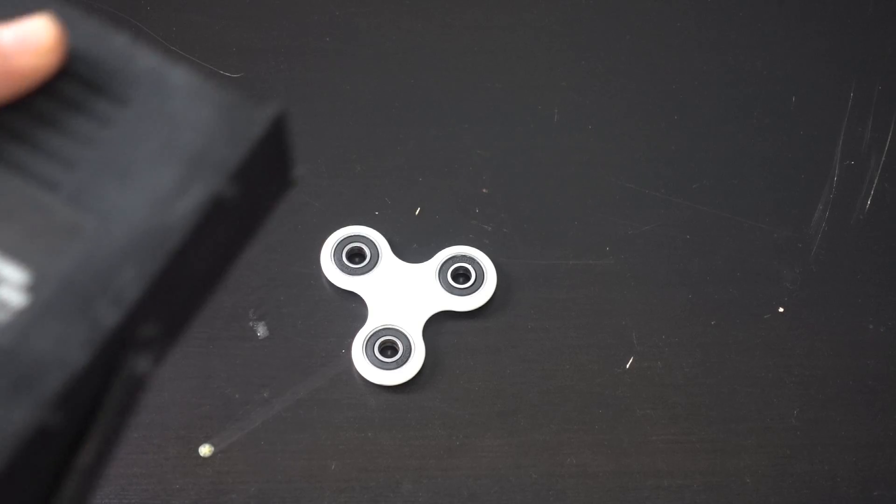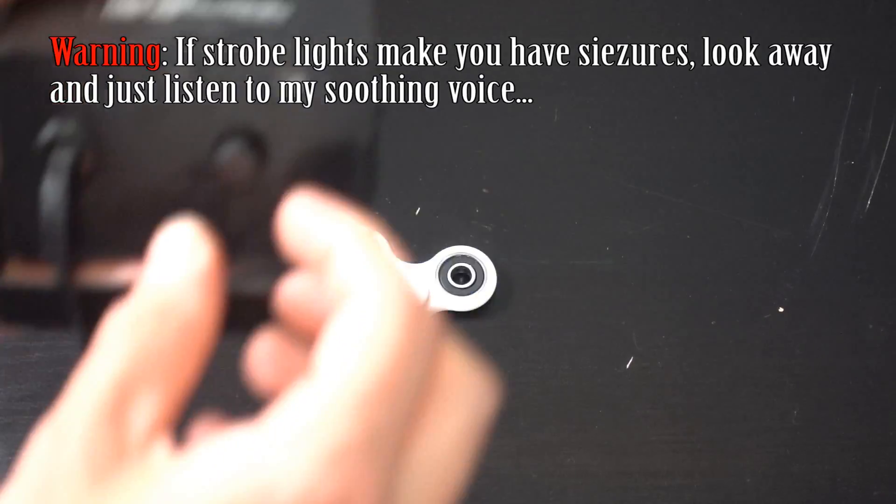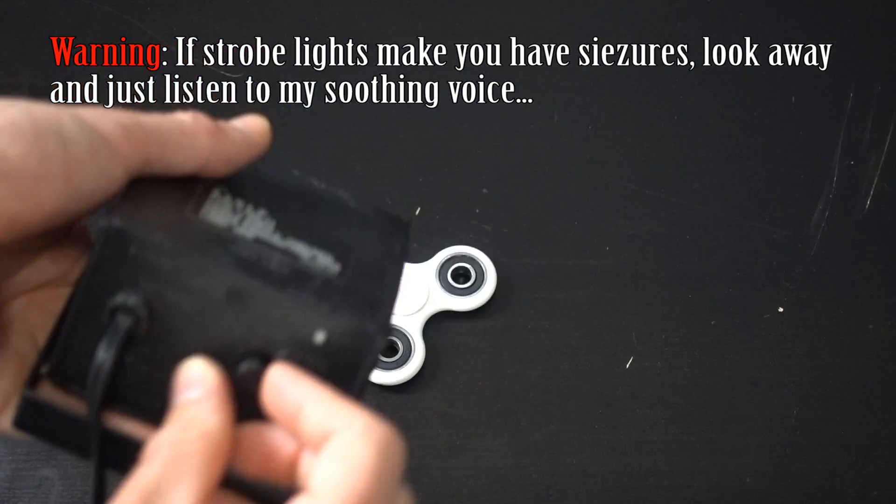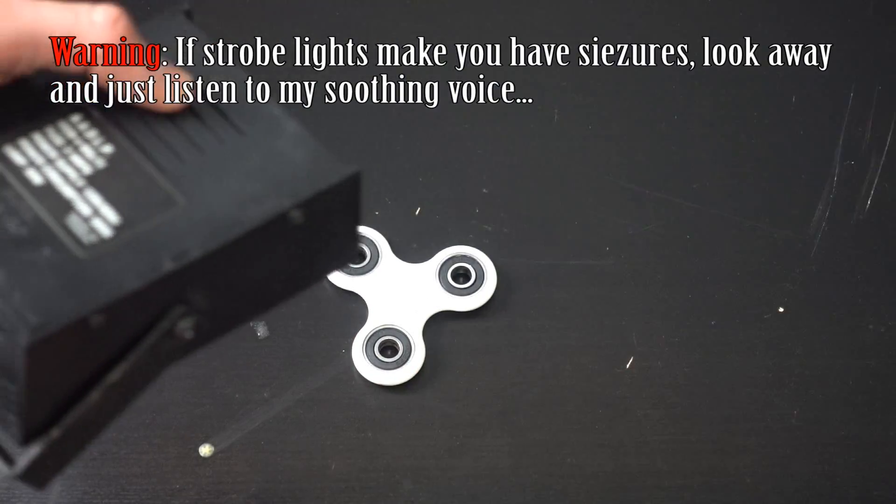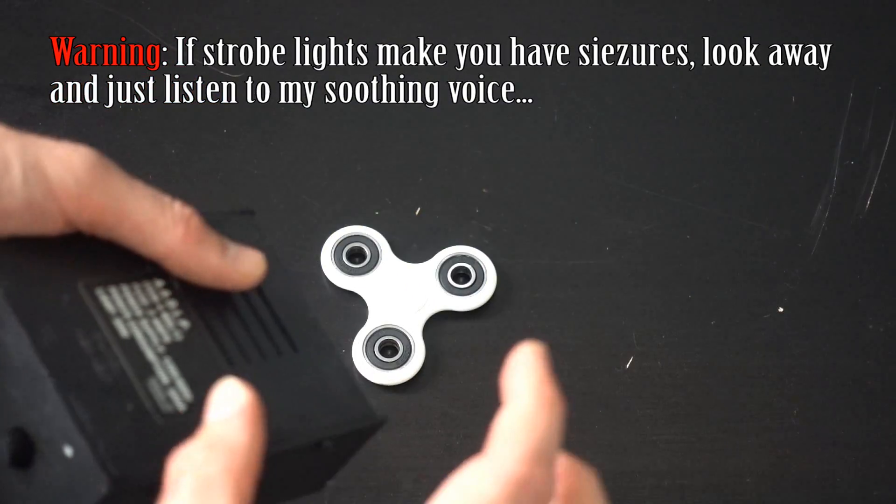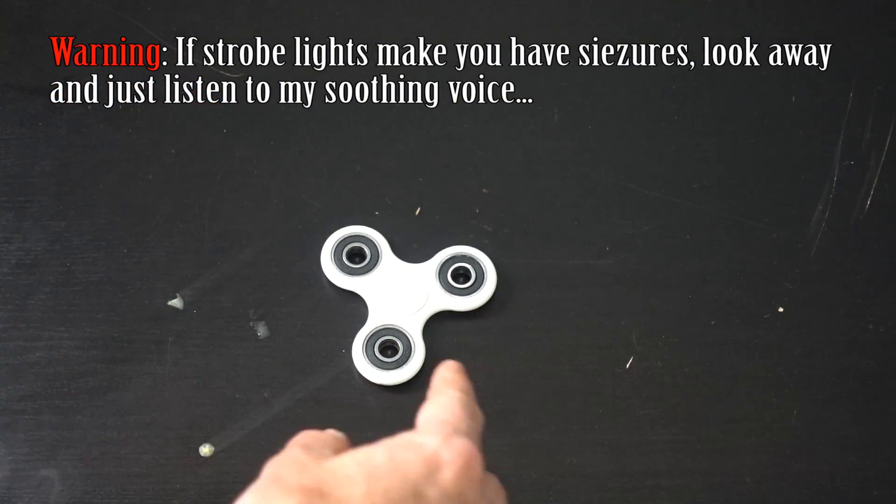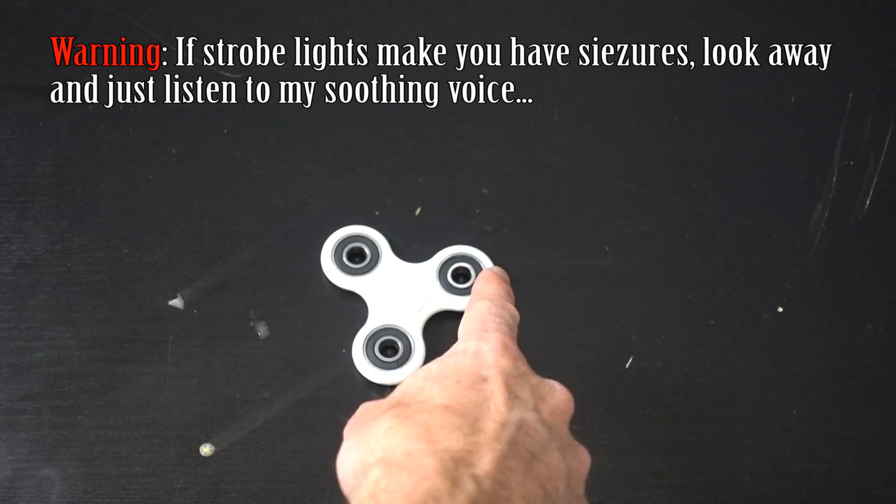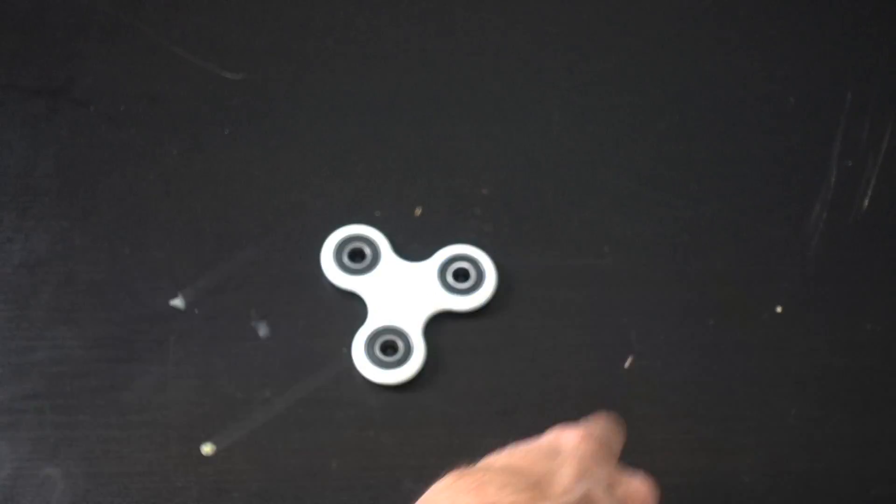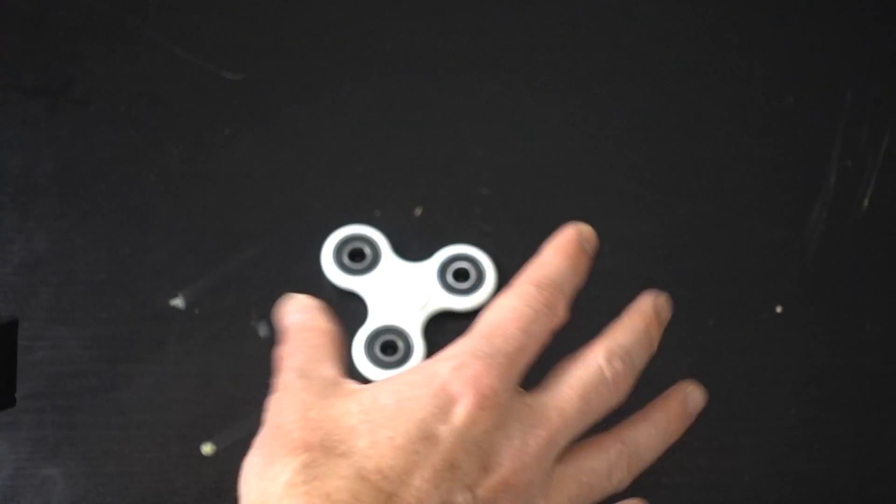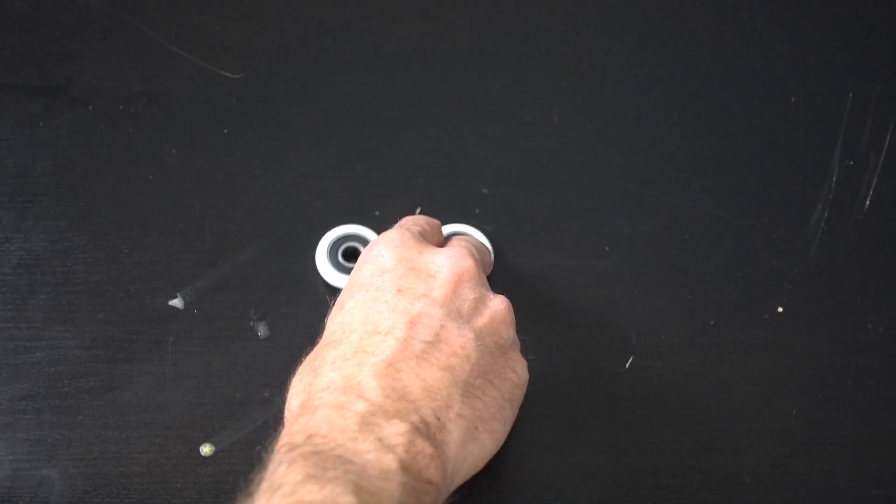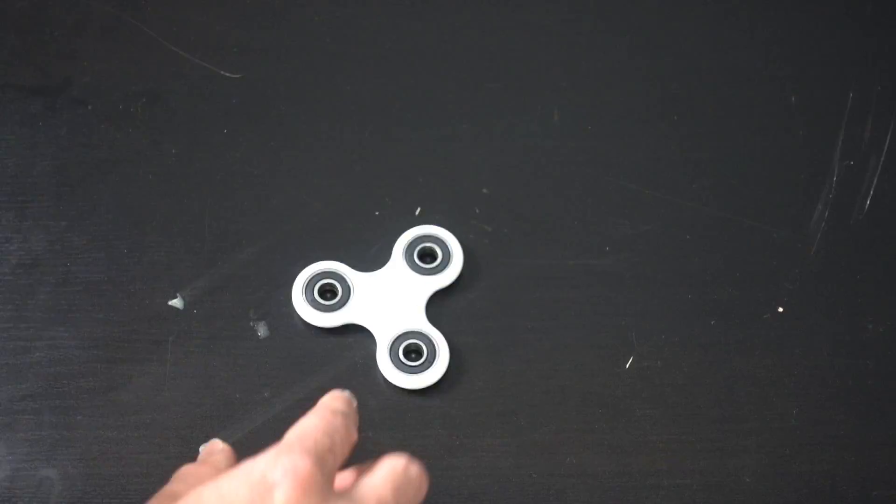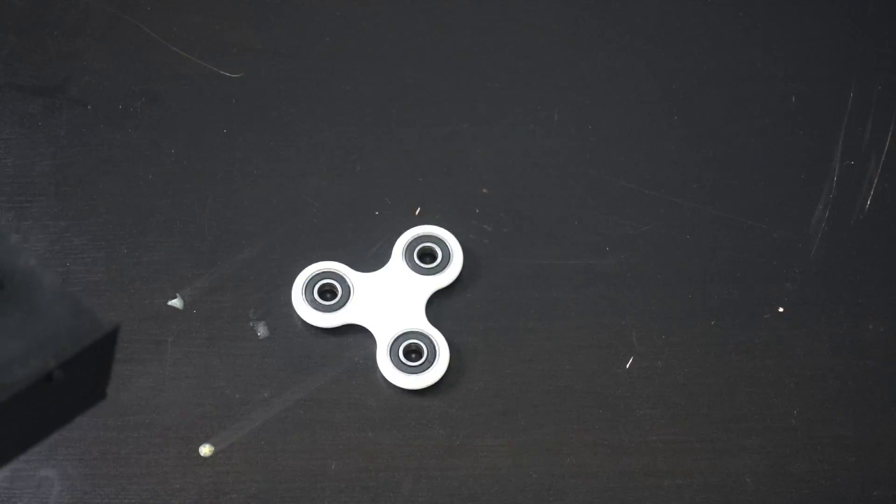Okay, so this strobe light that I have here, I can adjust the speed on it. So what I'm going to try to do is spin the fidget spinner, and if I can match it to its spin just right, if I can do it to a multiple of one revolution per blink or a multiple of three since these are matched, it should look like the fidget spinner is just standing still.